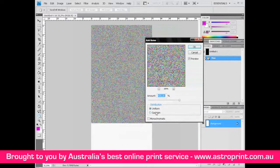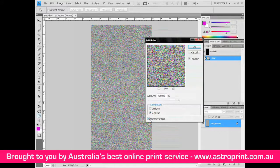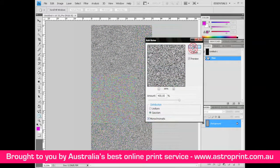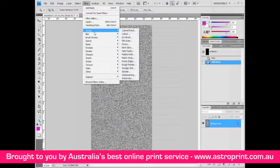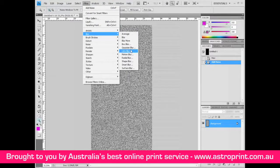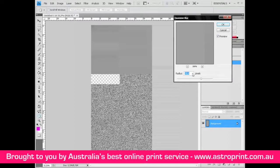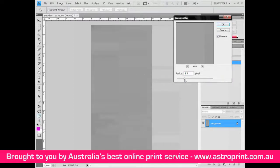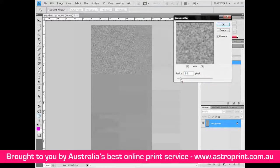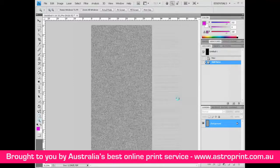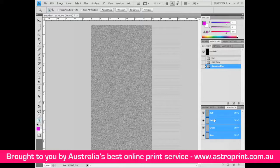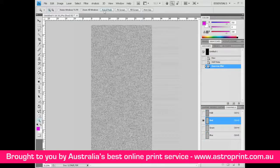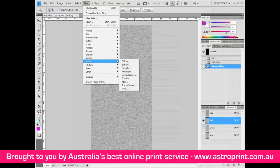Set distribution to Gaussian and check Monochromatic. Go again to Filter > Blur > Gaussian Blur and modify the radius to two pixels. Then select Channels — you have Layers, Adjustment, select Channels — and select the Red channel. Go to Filter > Stylize > Emboss.